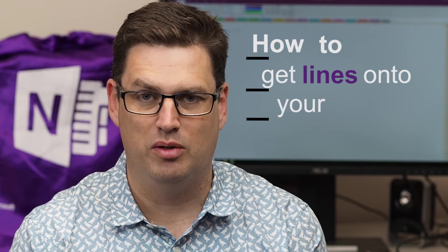Hi there, welcome to Be A Surface Pro. Today's tip is how to get lines onto your page.